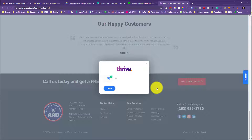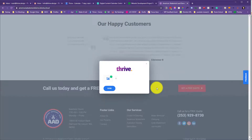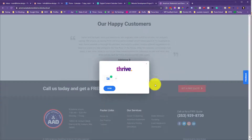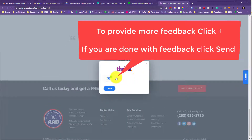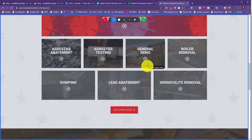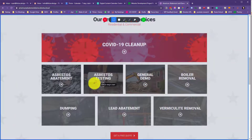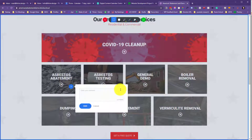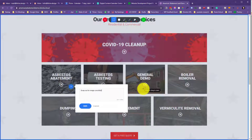Now if I wanted to go somewhere else on the same webpage and create another comment, I'm going to hit this plus bar, and that allows me to scroll. Then, say for example, this background image here — I'd like to swap it out.